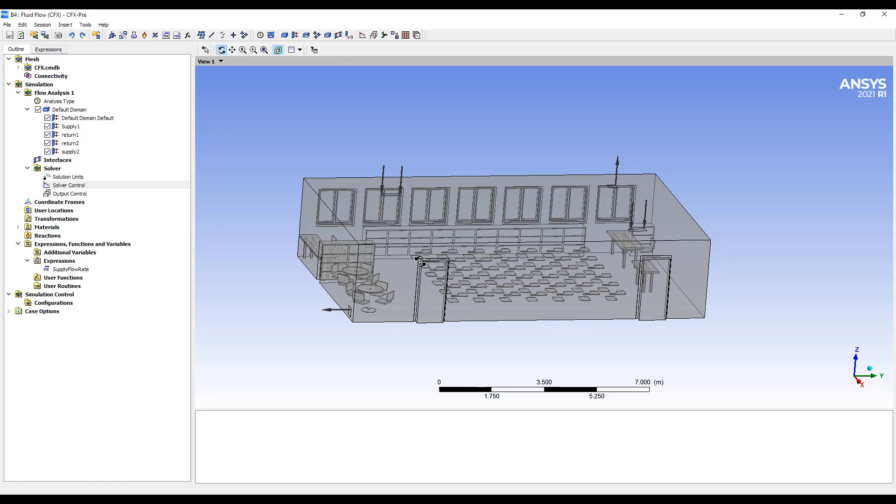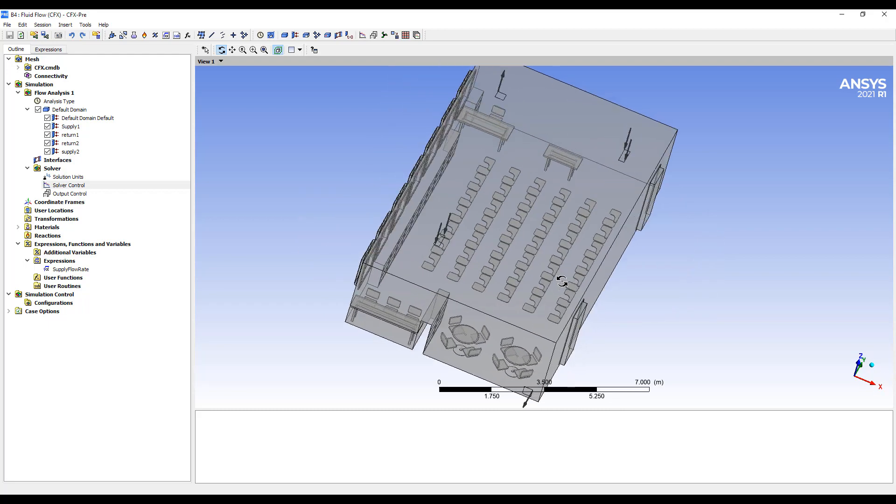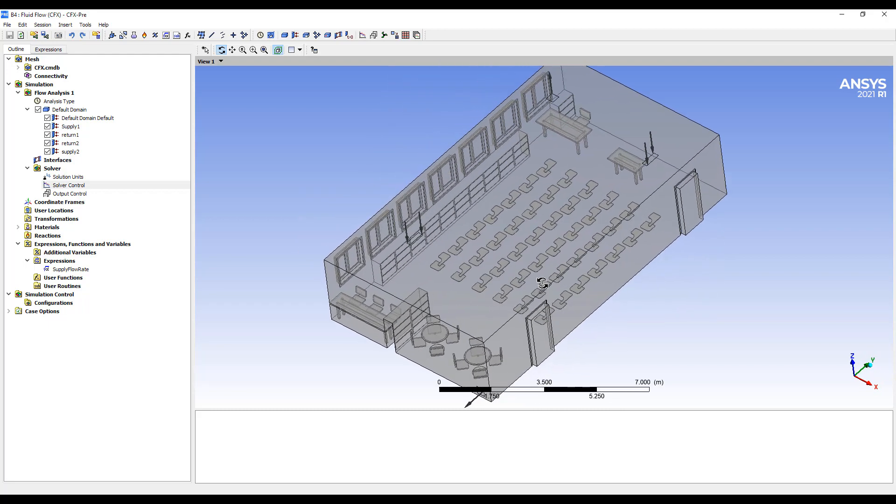So one of the reasons we want to run a ventilation analysis is to look at the age of air. As we pump air in and out of this classroom, how long does the air actually stay there? If we want fresh air.